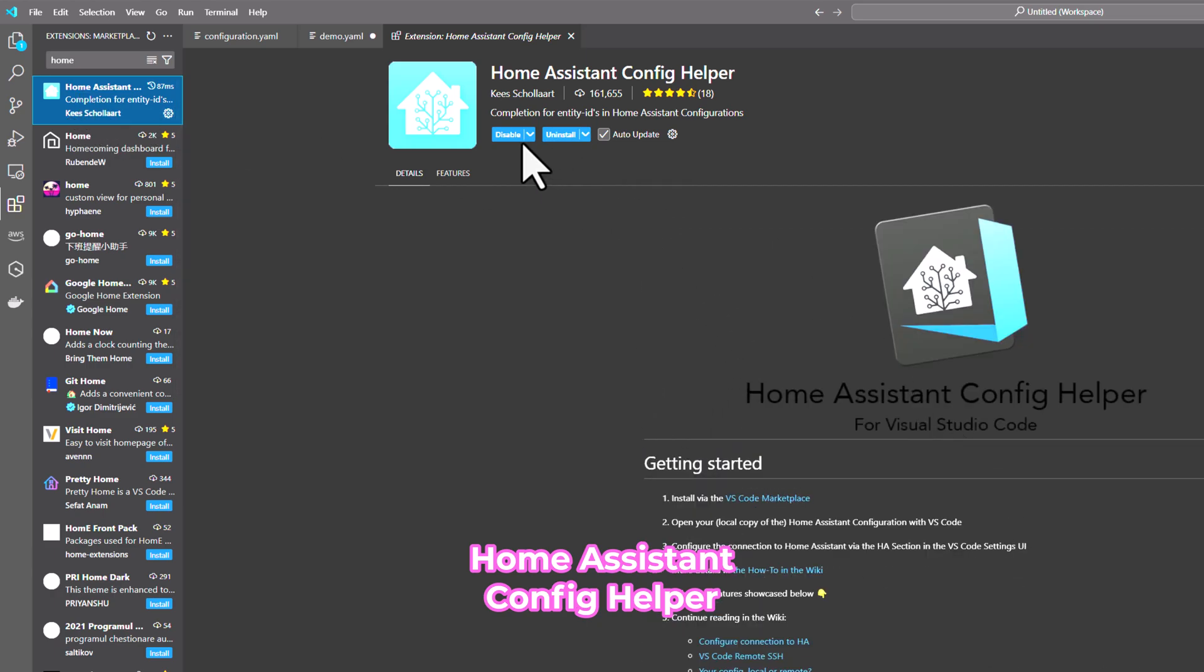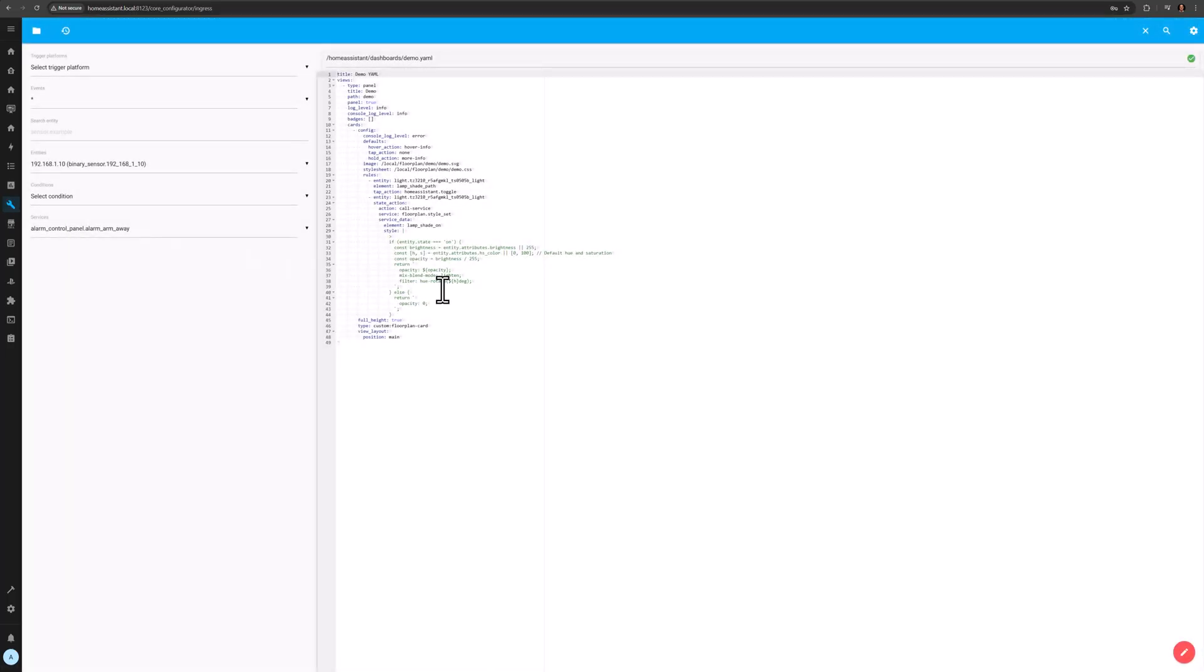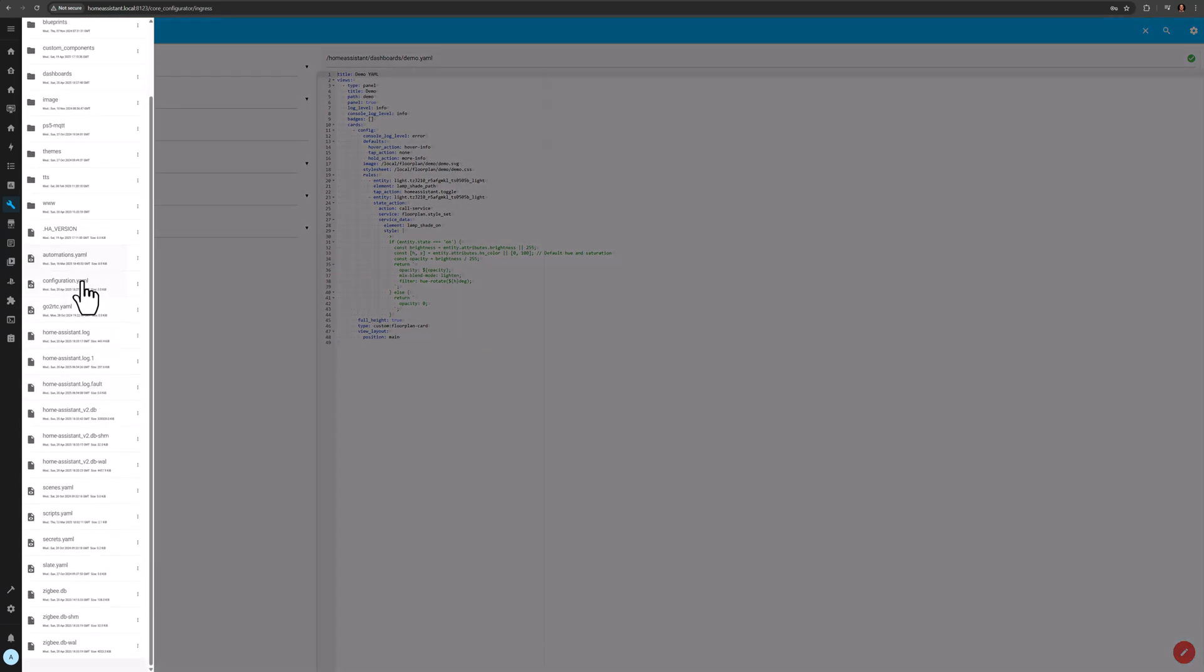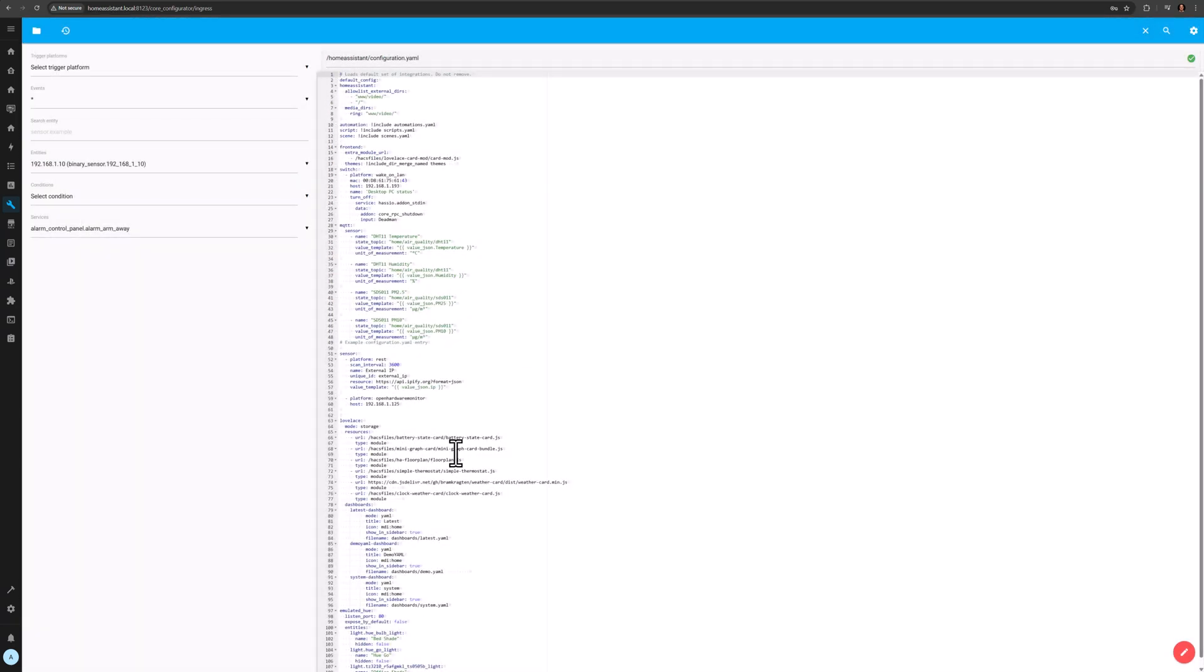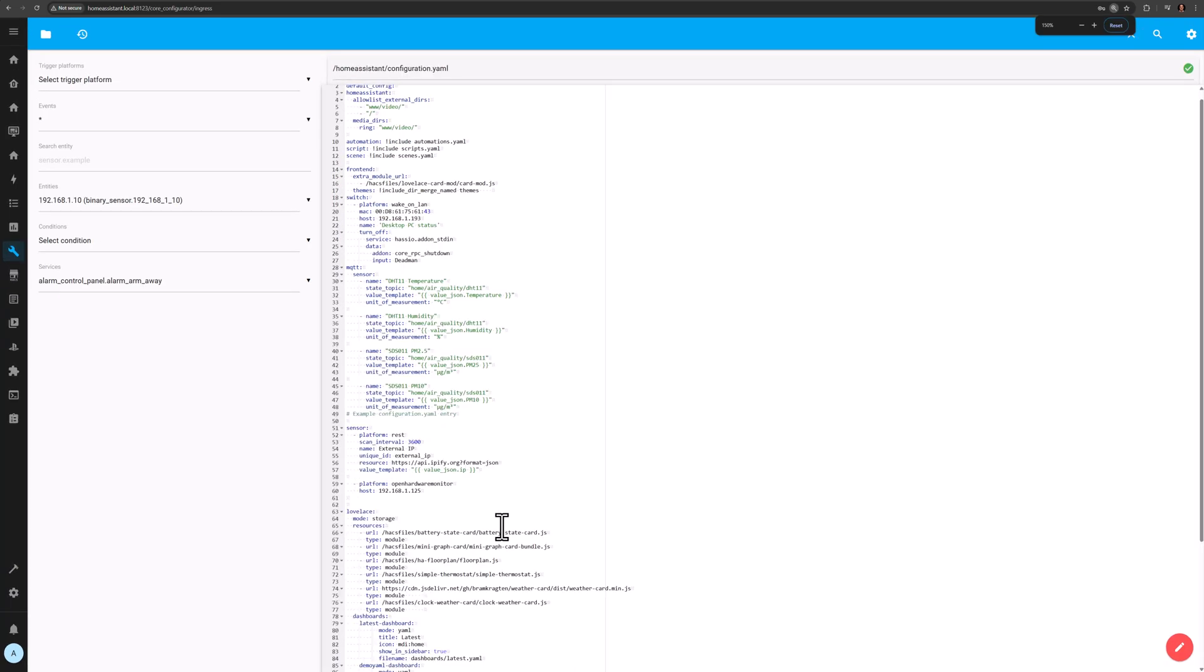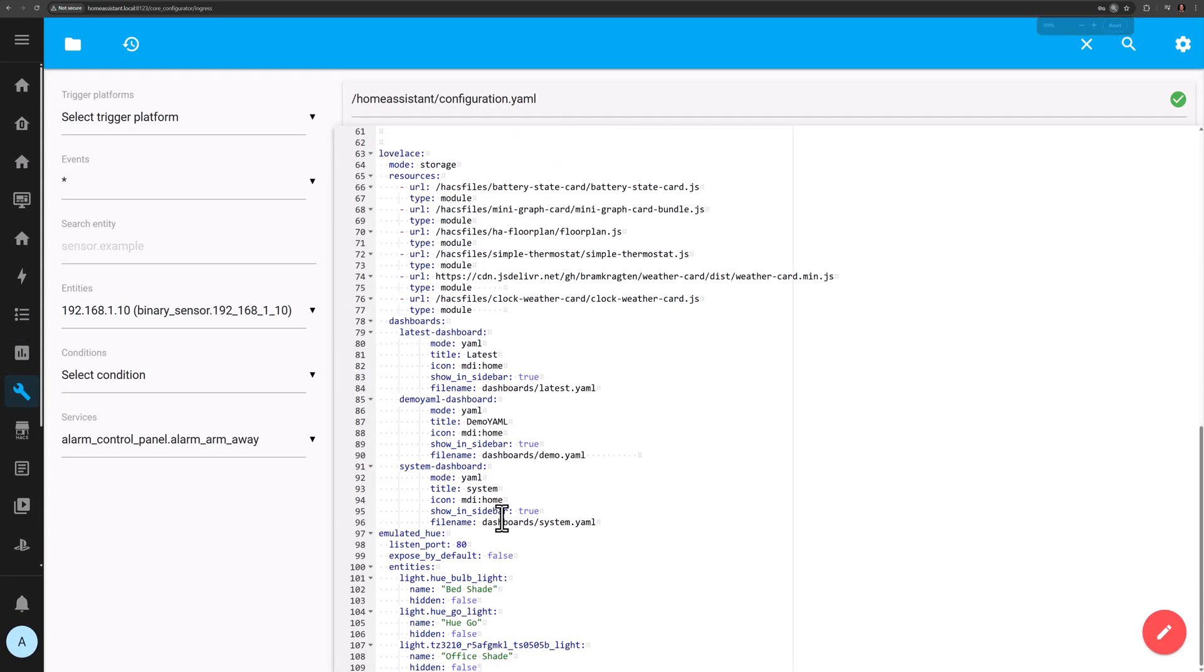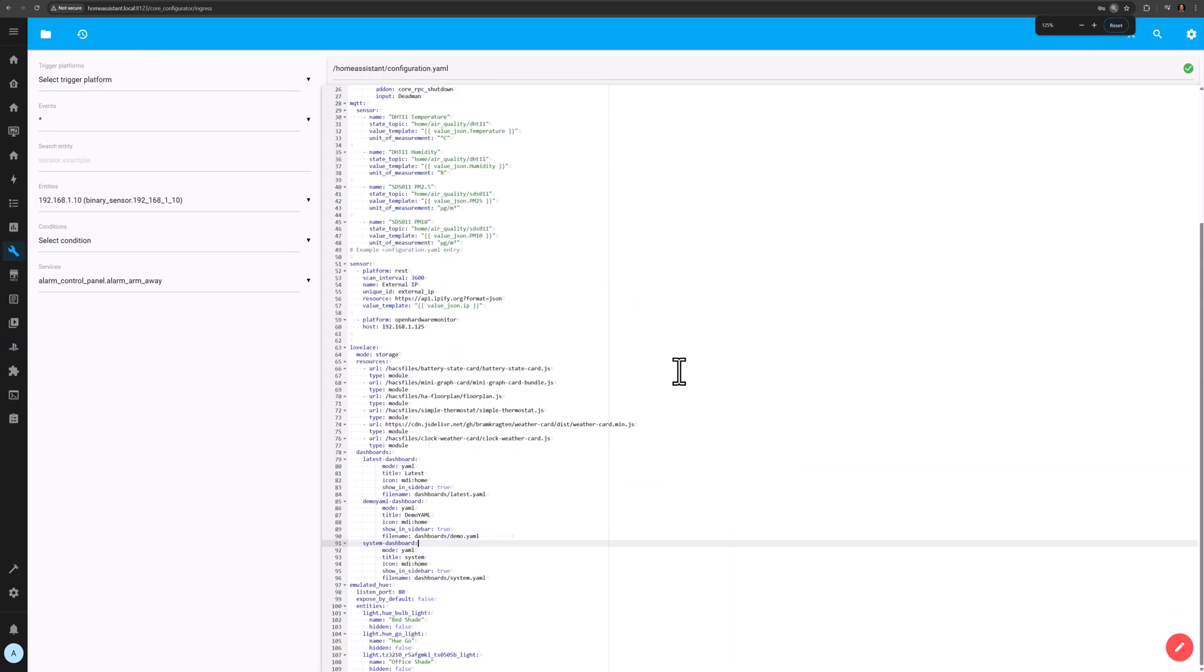So let's save our work and go back to Home Assistant. Then let's go to the file editor and make sure that the changes we have done did indeed reflect on the Home Assistant disk or drive. And we can see that indeed our demo YAML dashboard section is there, which is good.